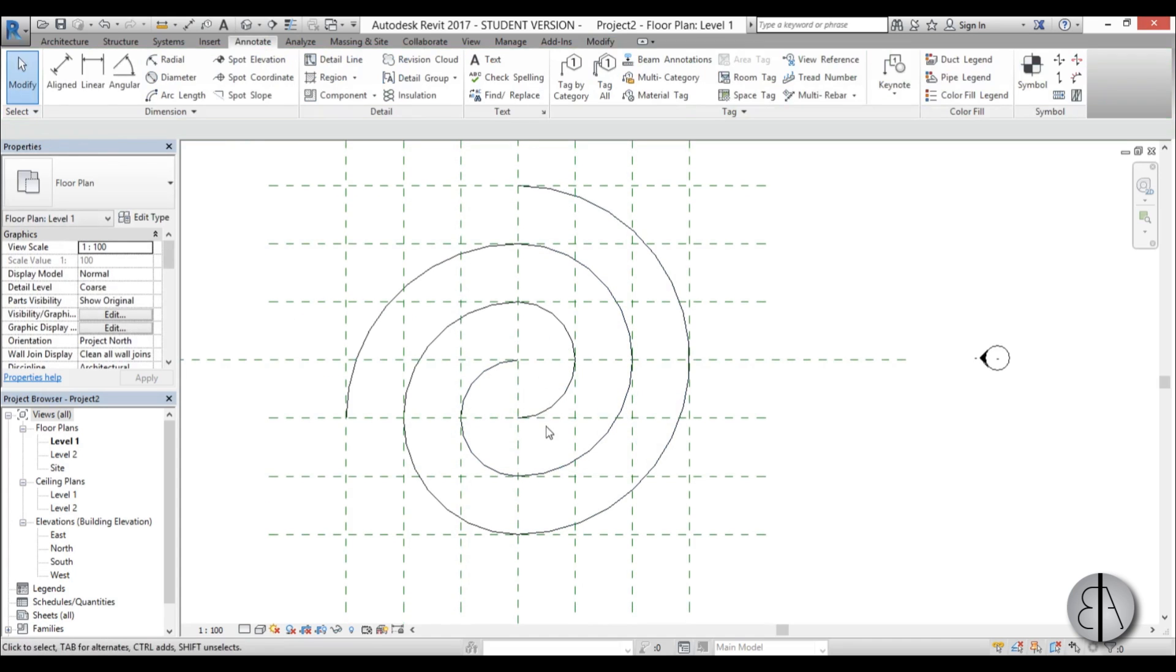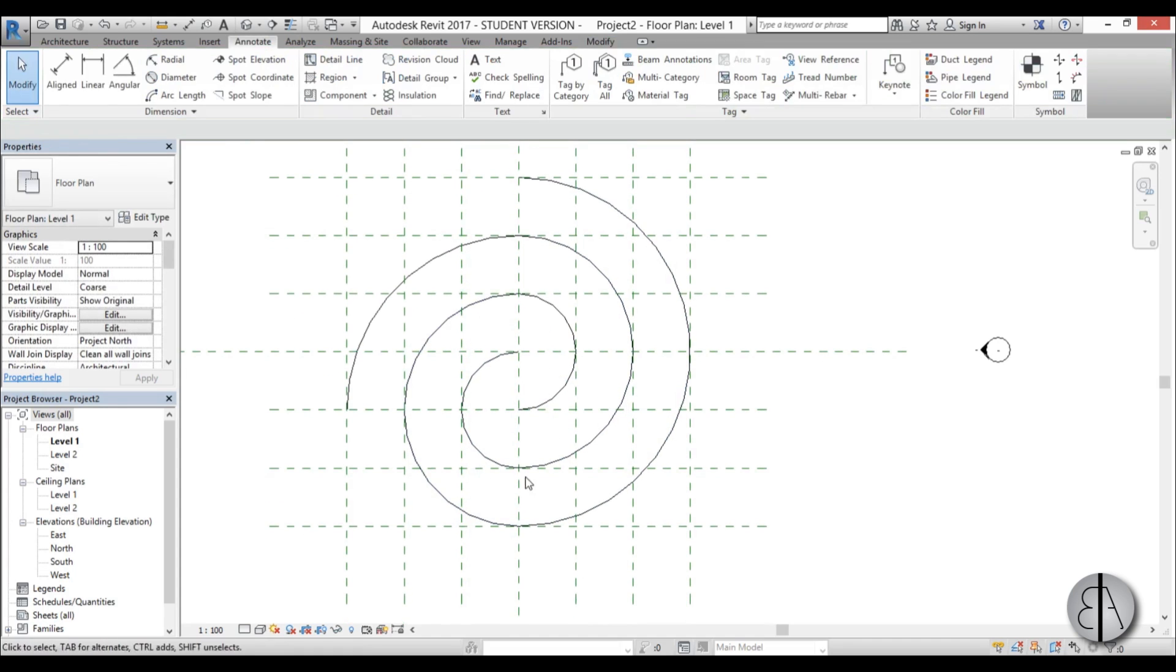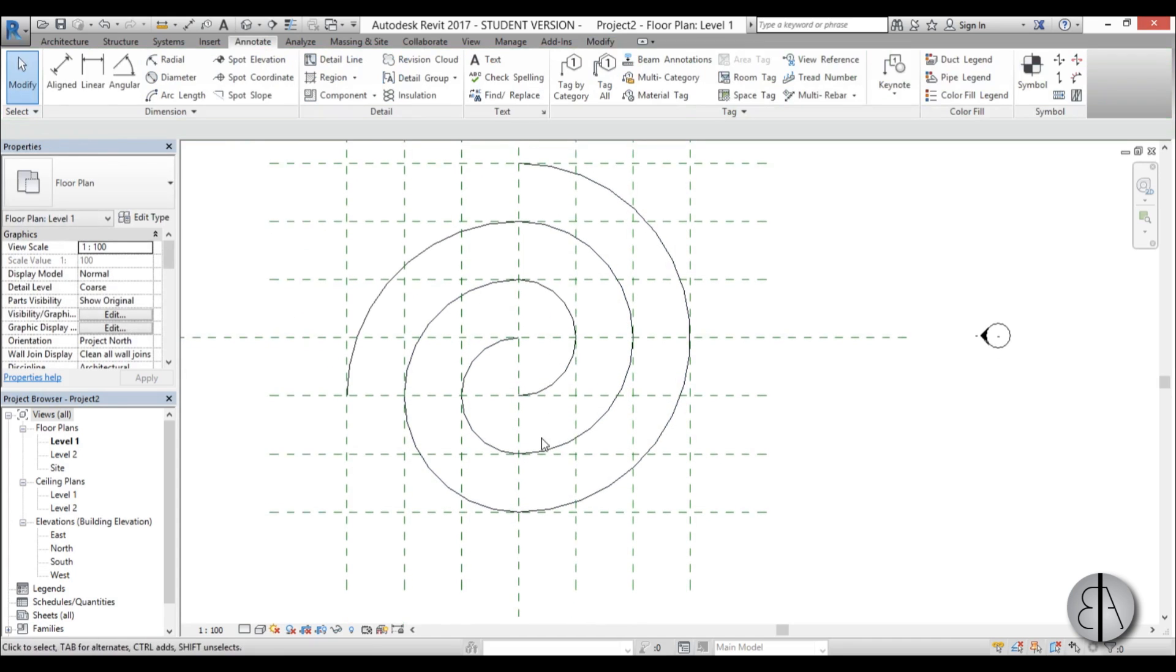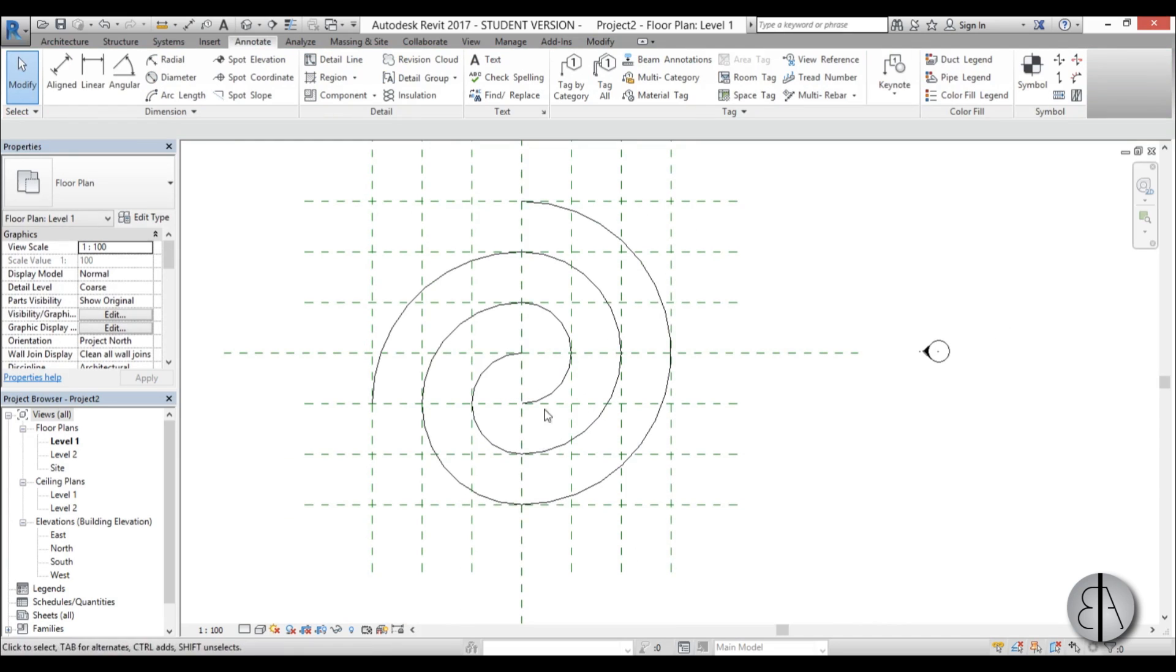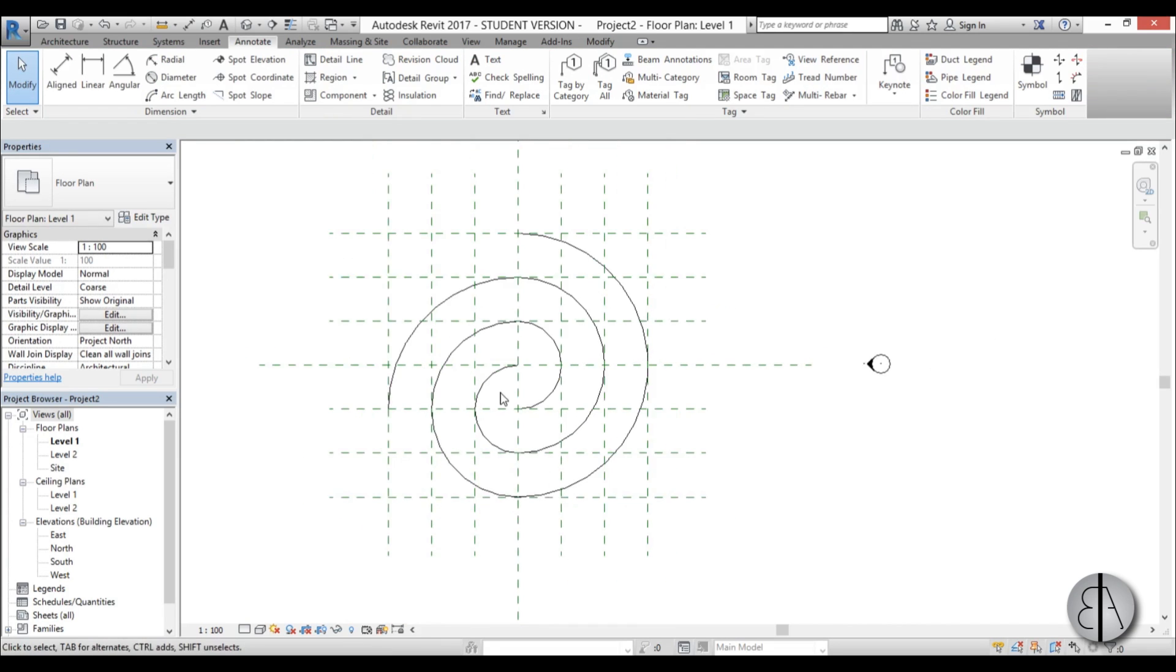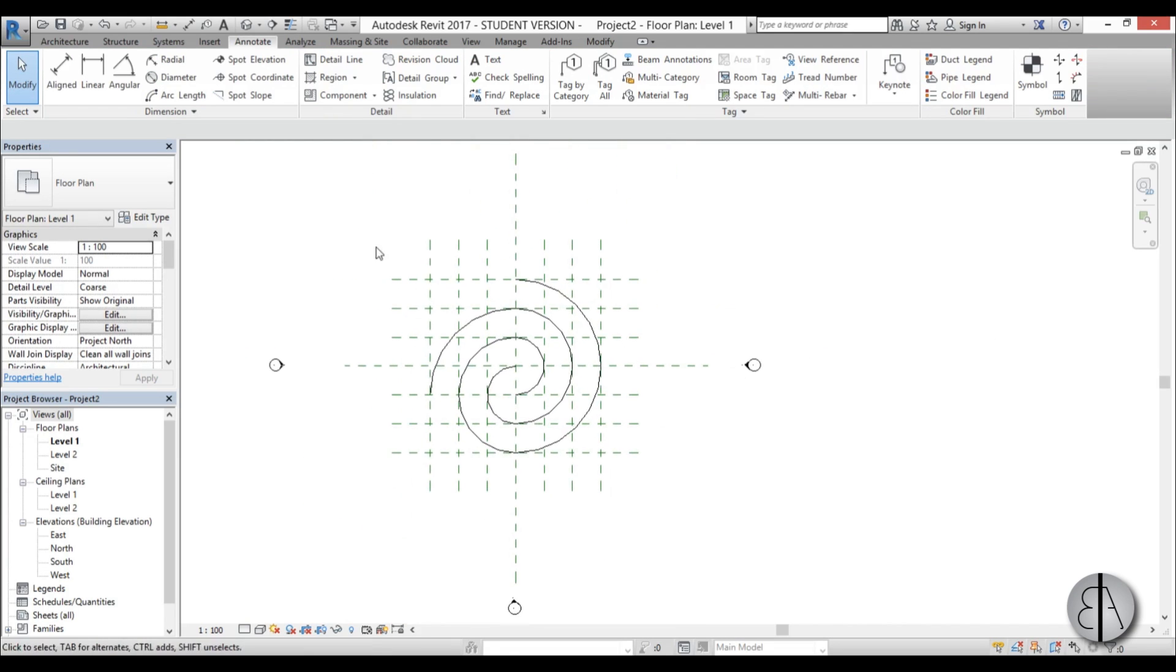Once I've done that I'm just going to go detail line again and arc again, start from here, create arcs to form the spiral. Now we have something that looks kind of like the spiral so now we need to create this in architectural elements.